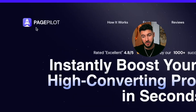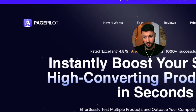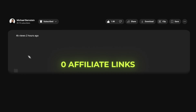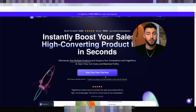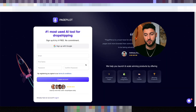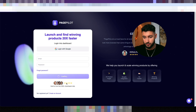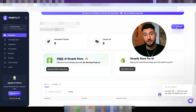Step one is go to pagepilot.io. I'm not sponsored by anyone — this video has zero affiliate links and I'm not getting paid by anyone. What you do is click on Start Free Trial, then create a free account by clicking Create in the top right corner.